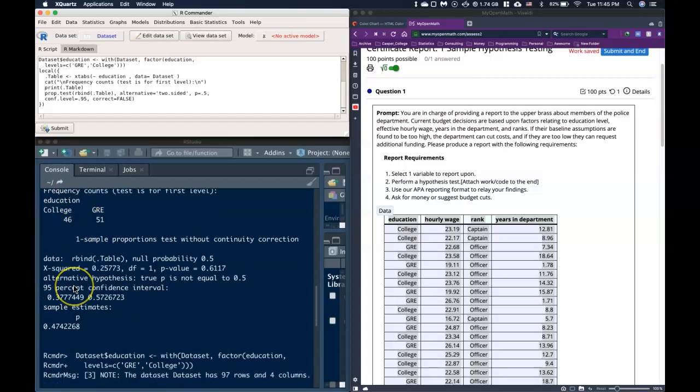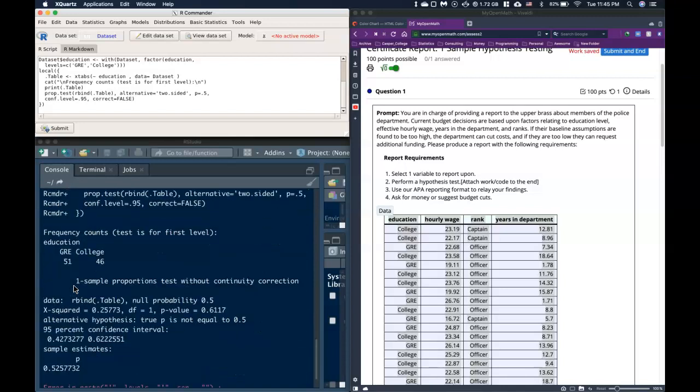This one is the test against the GRE. I hope that helps you understand how you can reorder those factor levels and when they're not in the correct order that you want them to be in.